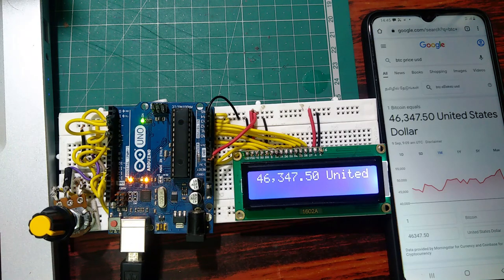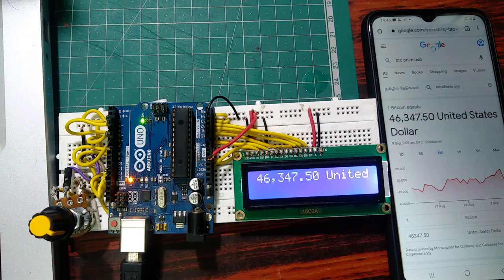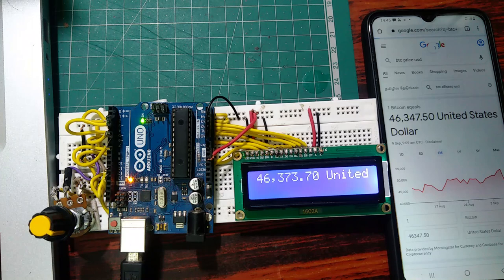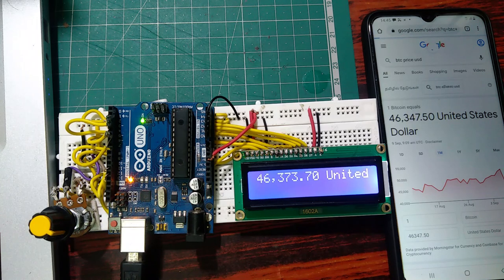In this video, I am going to make a Bitcoin price tracker by using Arduino UNO and Python.